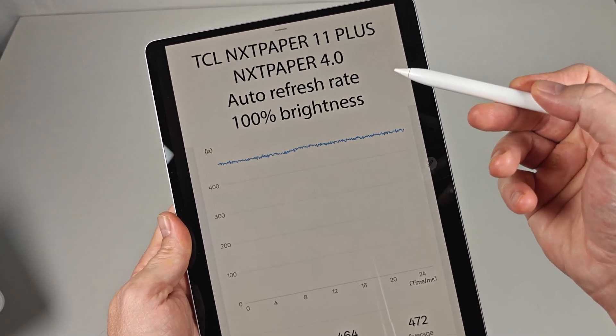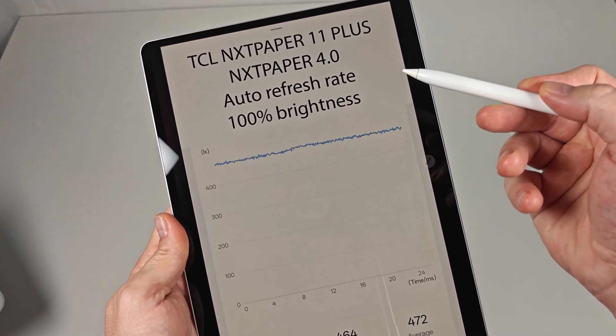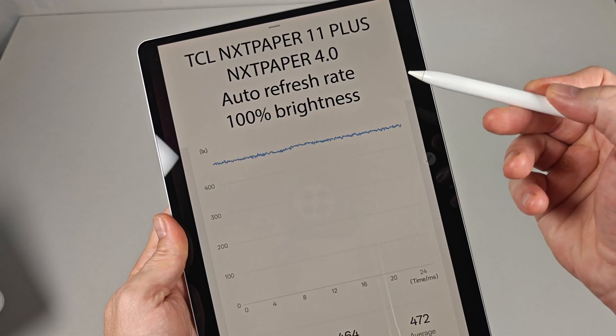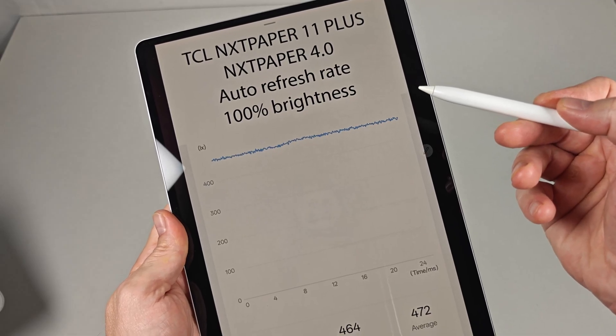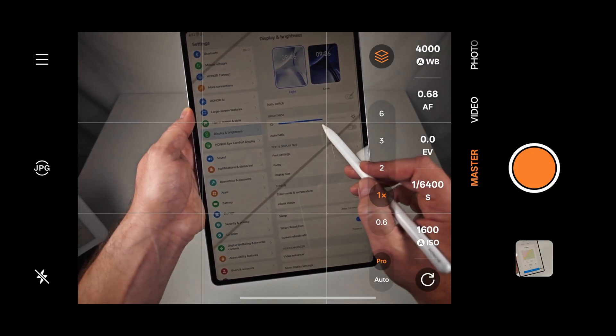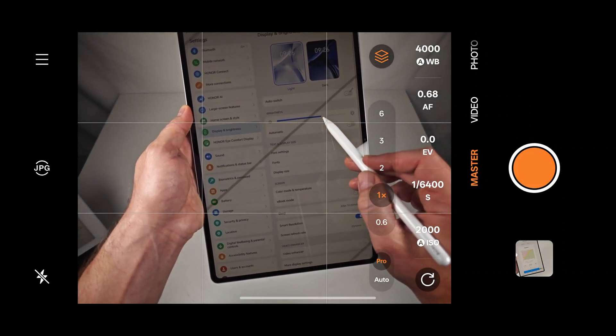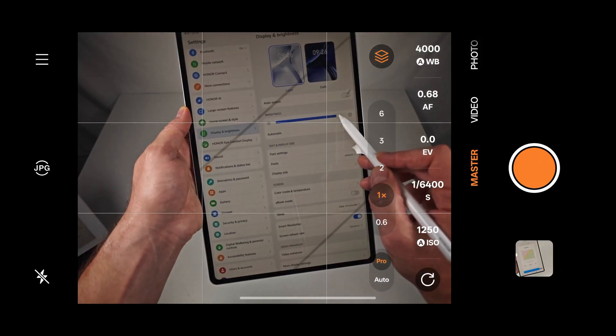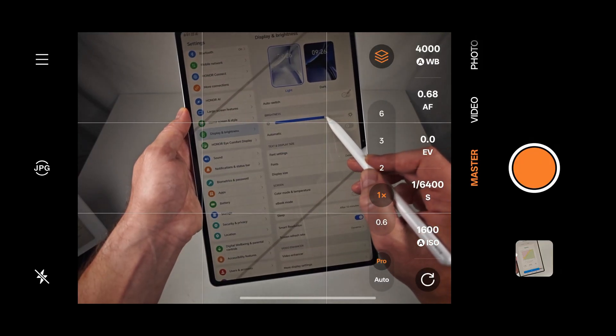While DC-like dimming on OLEDs works for a lot of people who are normally sensitive to PWM flickering, there are still plenty of people who can't use OLEDs at all because of this difference.